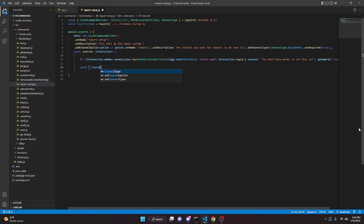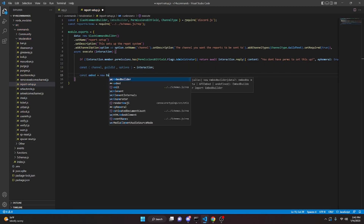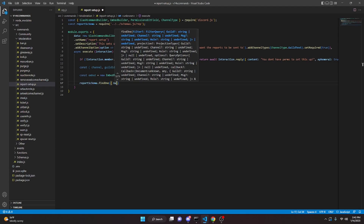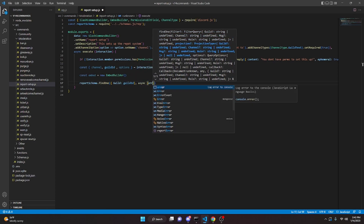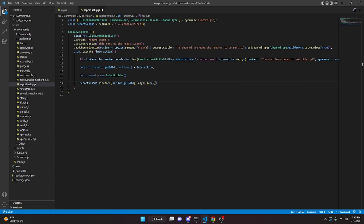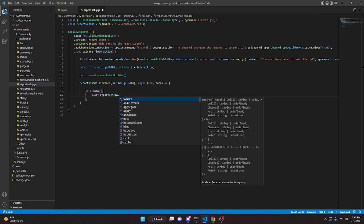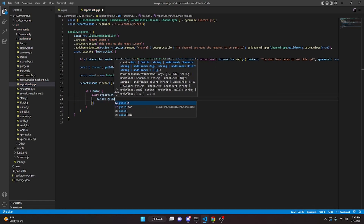Next we do const channel, guildId, and options from interaction. Then const embed equals new EmbedBuilder. Now we do reportSchema.findOne with guild set to guildId, then a callback with async error and data. Inside, if there's no data, we await reportSchema.create.